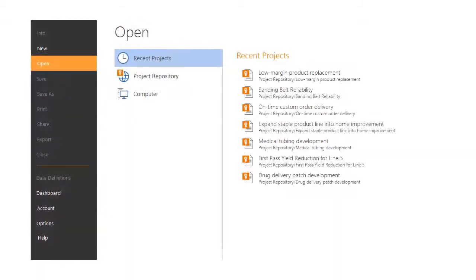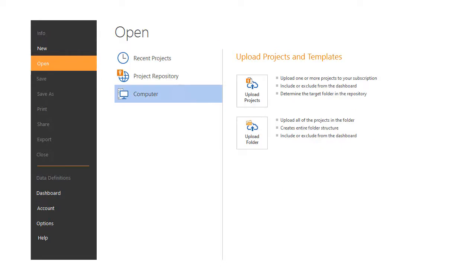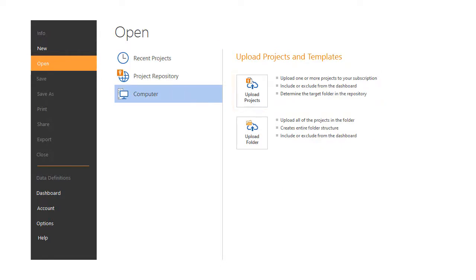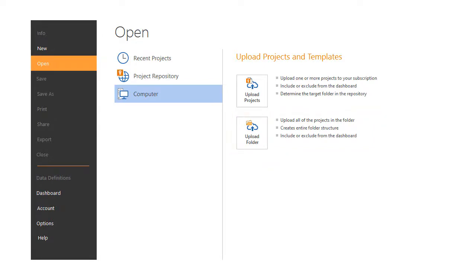When you choose File Open, you can upload earlier versions of projects to the project repository from here. You can upload one or more individual projects or folders containing projects. Uploading a folder creates the entire folder structure.